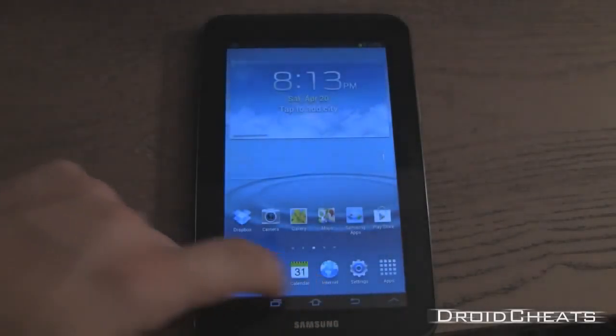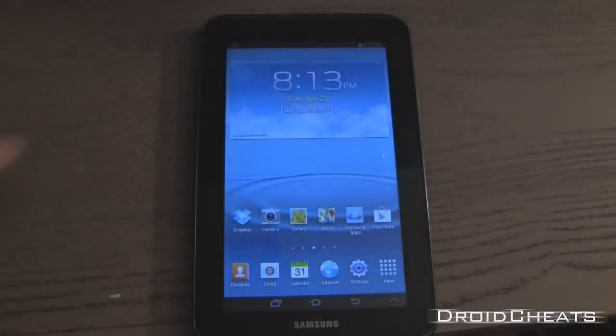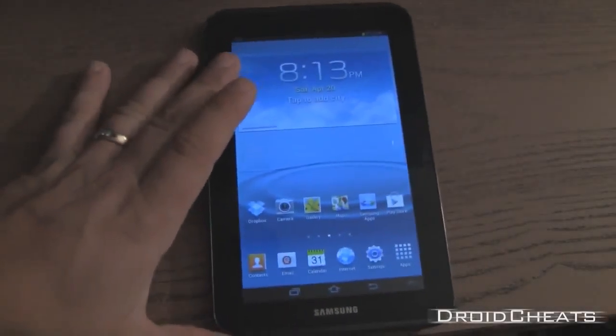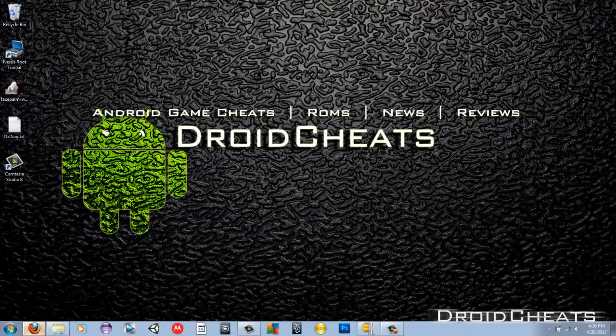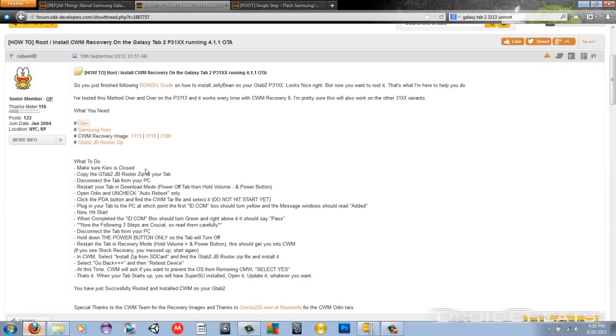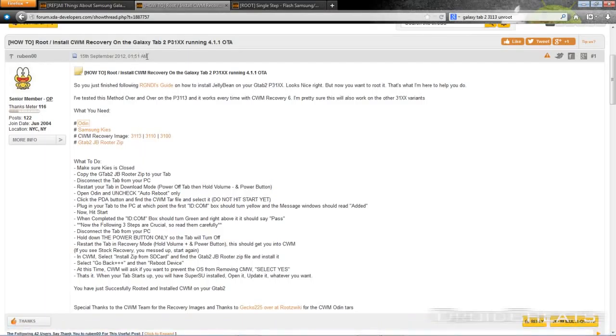Now that we're sure we have the correct device, make sure your device is not connected to the computer. Click on the first link in the description and it will take you to this thread at xdadevelopers.com. You need to make sure you download Odin, unzip the file and put it in its own directory.